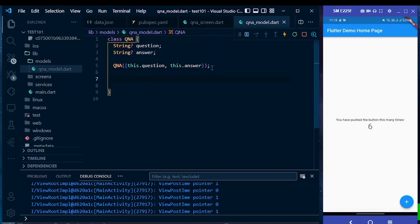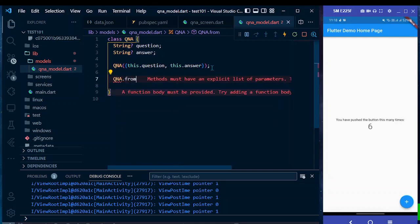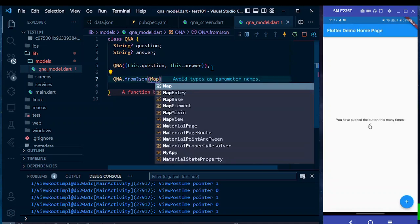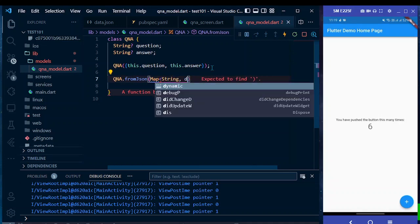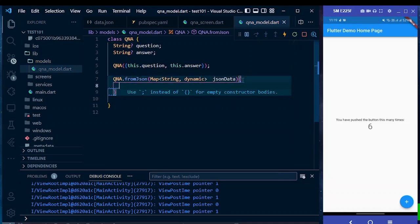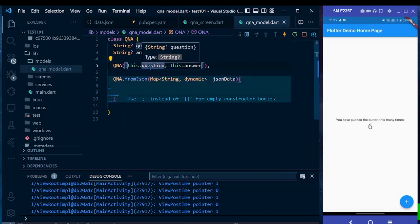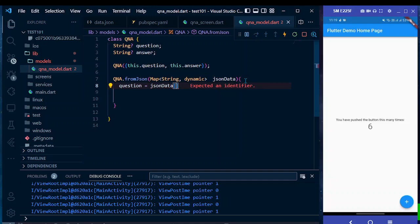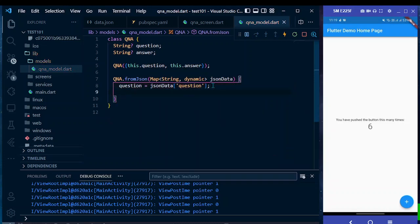Now add a factory method 'QnA.fromJson' that takes a Map of type String and dynamic. Name the parameter 'jsonData'. Inside, assign the values: 'question = jsonData['question']' and 'answer = jsonData['answer']'.